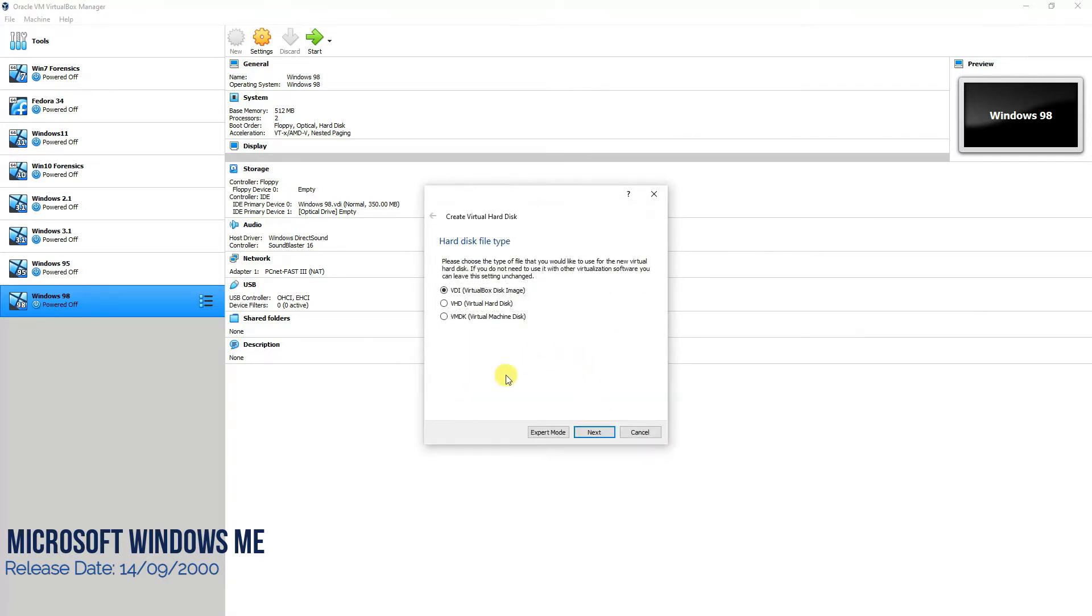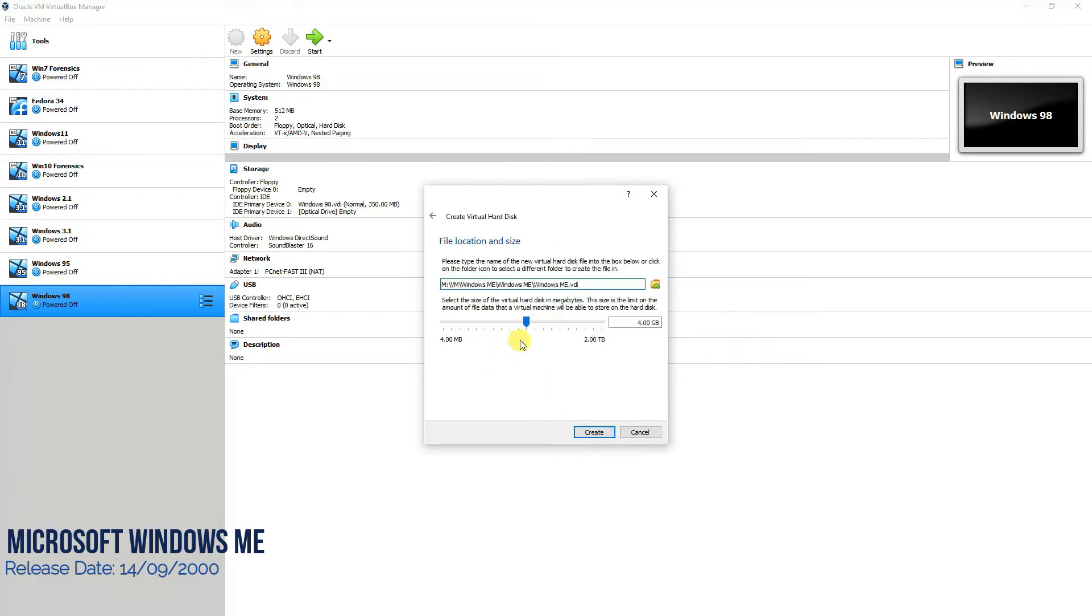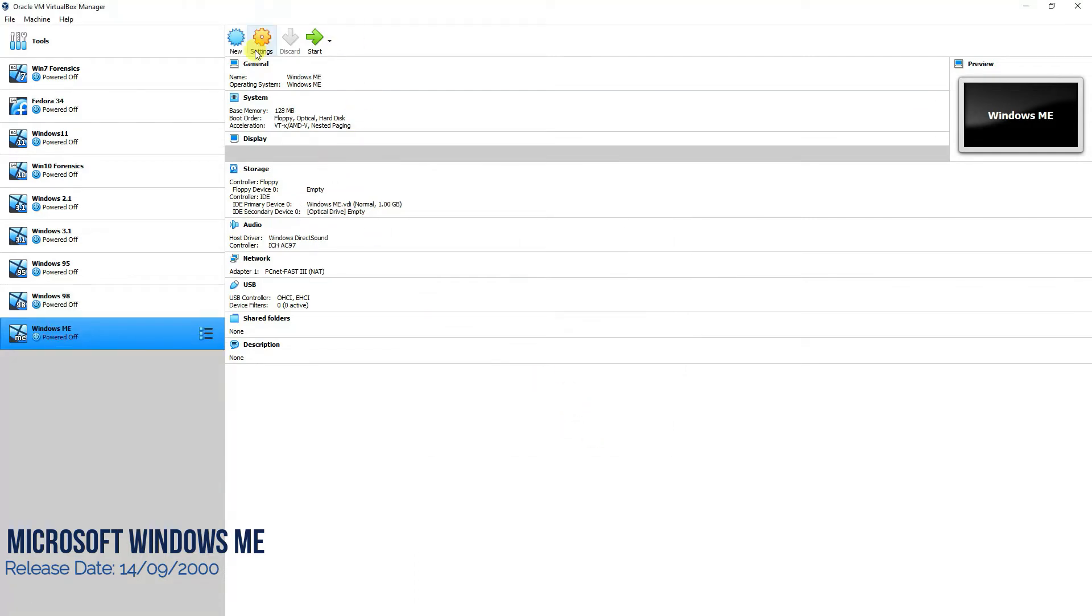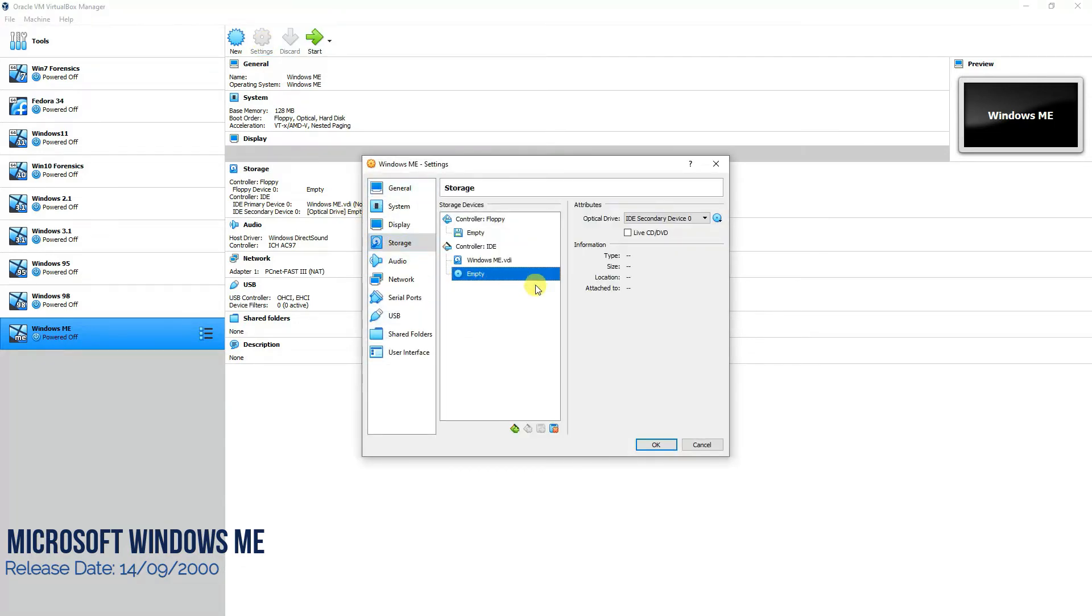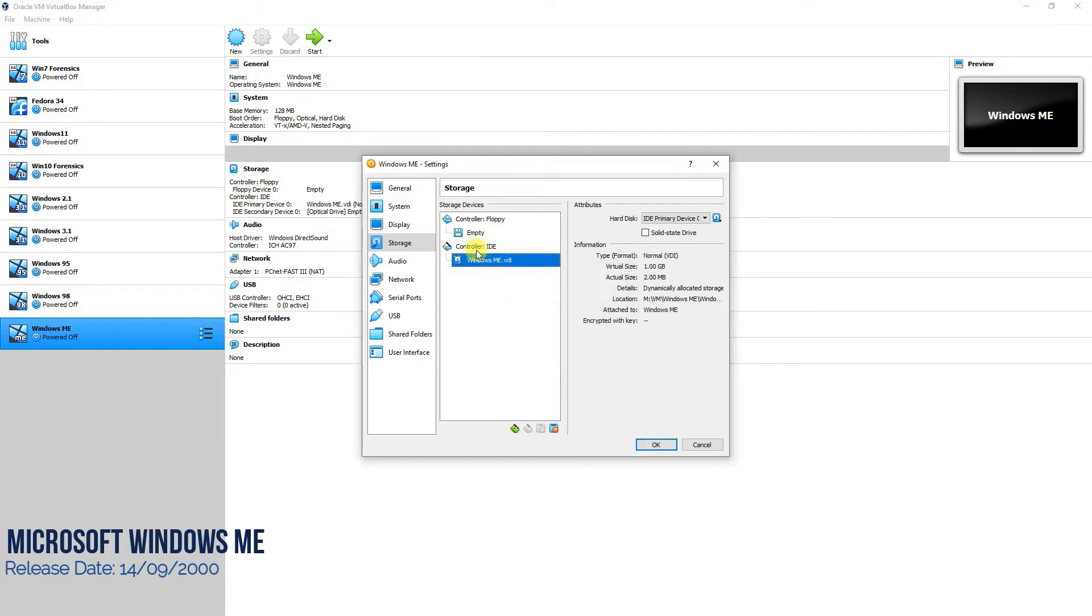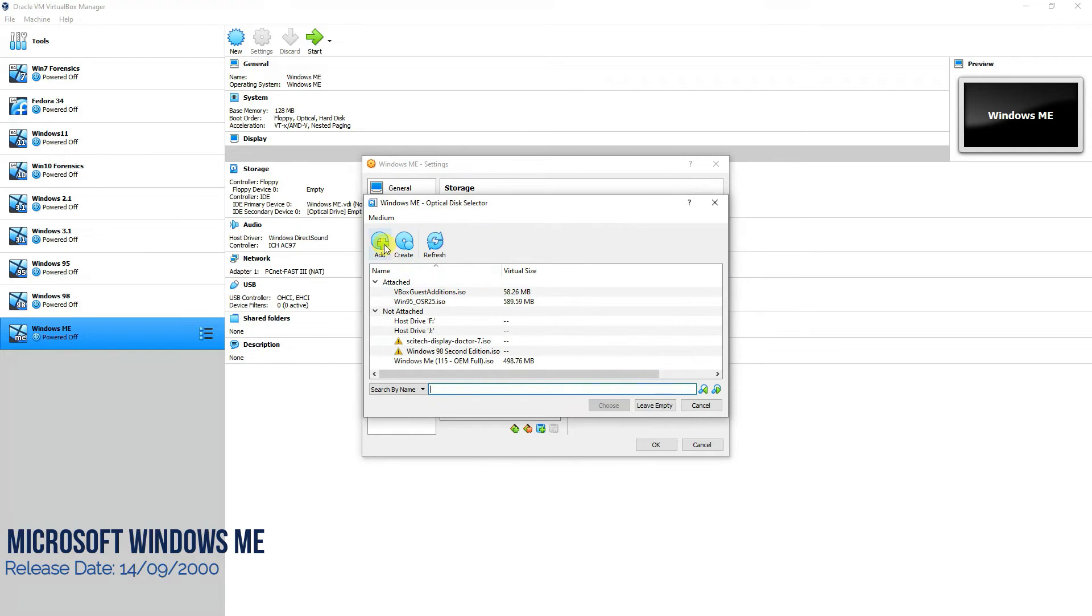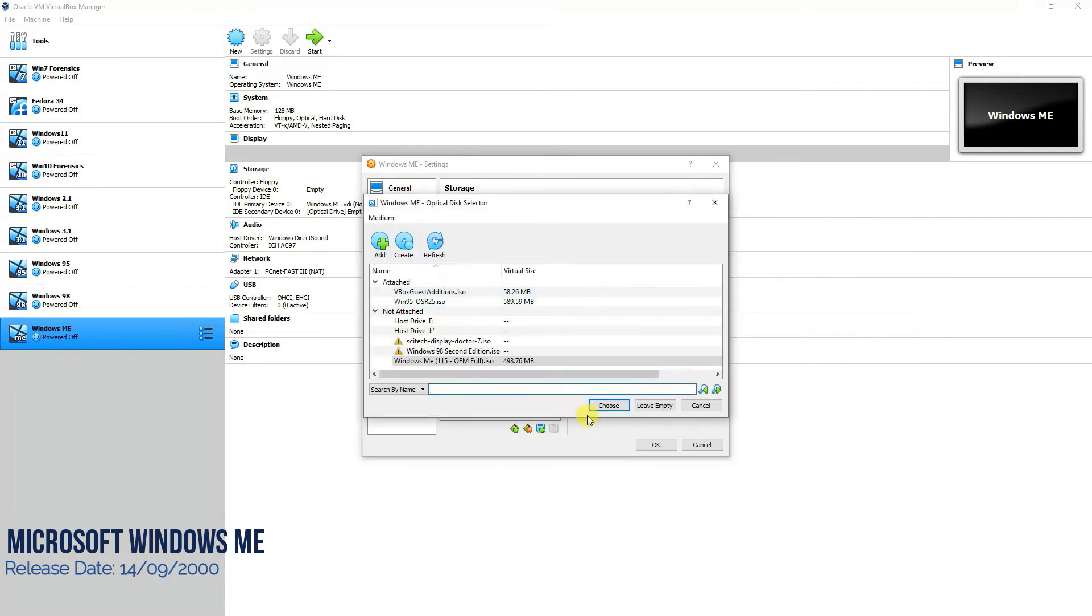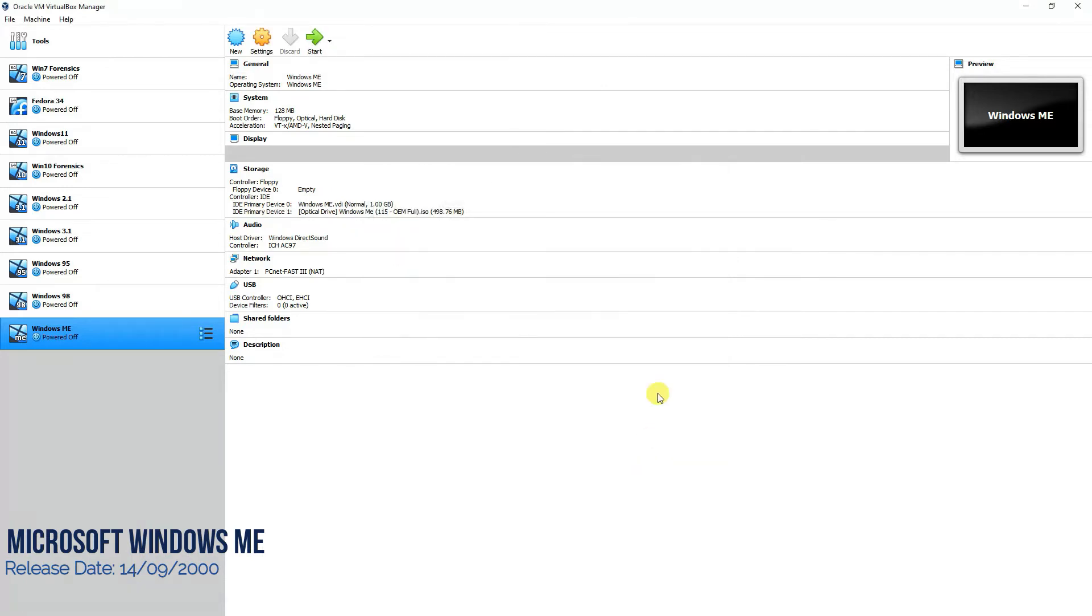Create disk, no need to change anything over here as well. Dynamically allocated and I'm going to give around 1 GB of storage space on my hard disk. Once that's done, go to the settings and then go to storage, remove this empty drive from here, then click on controller IDE, add the optical disk and select the ISO file for Windows ME.